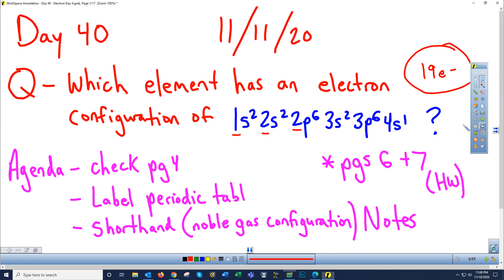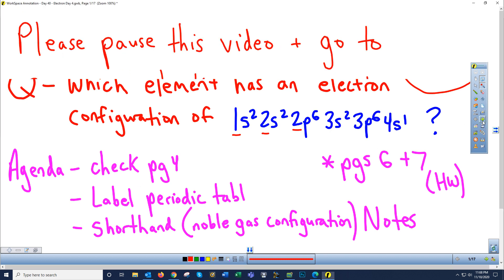First thing: let's check page 4. I don't have the answer key here at home, but on Canvas I did activate the page 4 answers. Pause this video, take out your page 4, check your work, and see how you did. If you have questions or problems, Thursday, Friday, or next Monday are great times to reach out to classmates or to me. All right, you should have checked your page 4 answers — ready to move on.